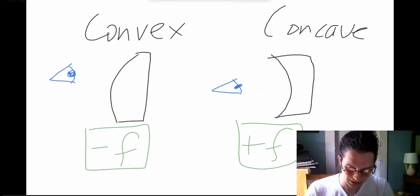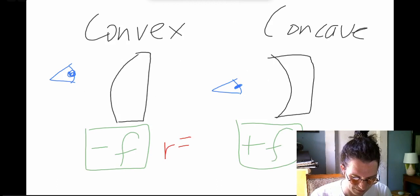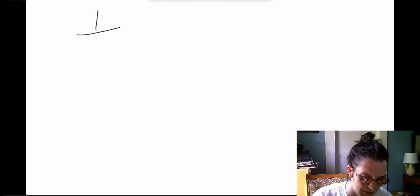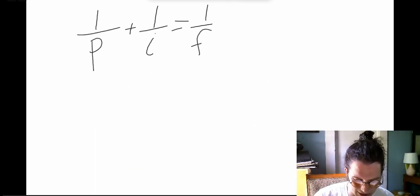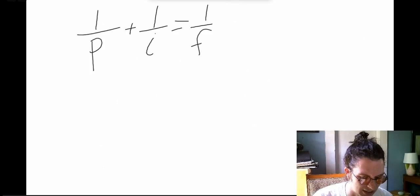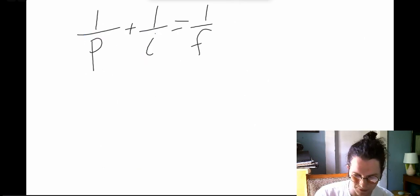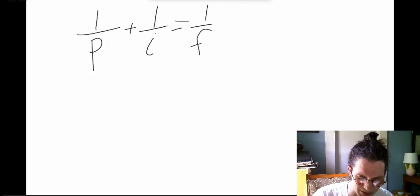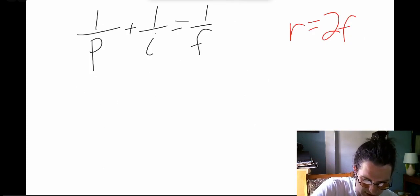The radius of curvature is just twice the focal length: R = 2f. The other key equation relates the object distance to the image produced: 1/p + 1/i = 1/f. Your focal length tells you how curved the mirror is; you place an object at some distance p and get an image distance i out. Concave mirrors have a positive focal length, convex mirrors have a negative focal length.